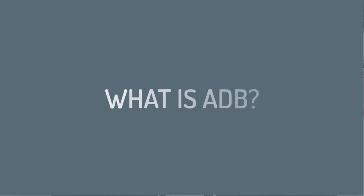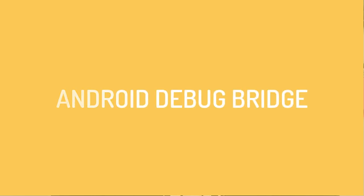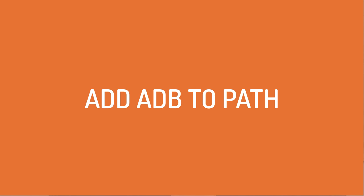As a real quick recap, what is ADB? ADB stands for Android Debug Bridge and is a command line tool that is installed when you install the Android SDK. Now we're going to be using this from the command line, and so you'll need to make sure that you have ADB added to your command line path in whatever operating system you're working with.